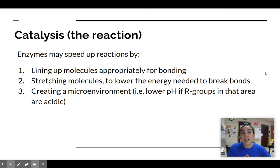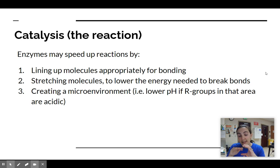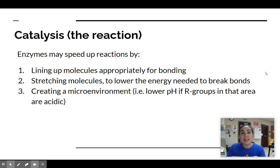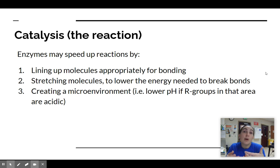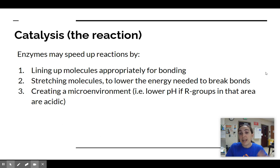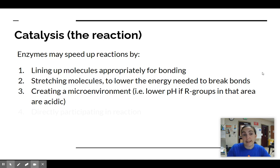Enzymes can also create a little micro-environment right within the active site. If all of the amino acids within the active site are acidic, for example, then that part of the protein will have a lower pH, and perhaps that allows the reaction to happen more easily. So the chemistry of the amino acids in the active site can help the reaction to happen more easily.